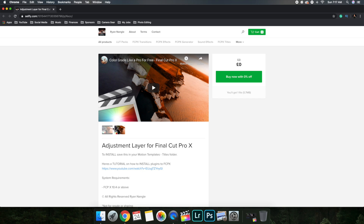This is what you need to download and use adjustment layers. What you want to do is click 'Buy Now' — it'll ask for your email and send you a download link. If you want a complete guide on how to download plugins, I made a video about that a couple months ago — I'll link it in the video so you can check it out.